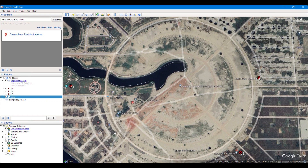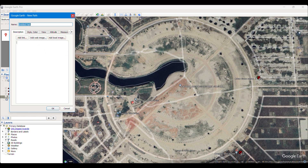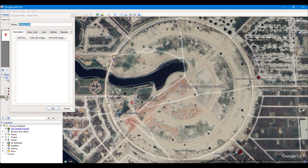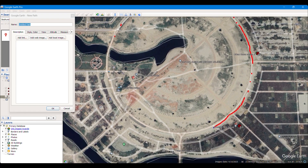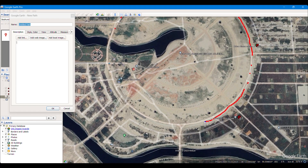If you want to take roads, you have to click here to add a path. You can digitize by taking as many points as you can. You can take it precisely. Even if you click the left mouse button and drag, there will be continuous points taken by Google Earth.